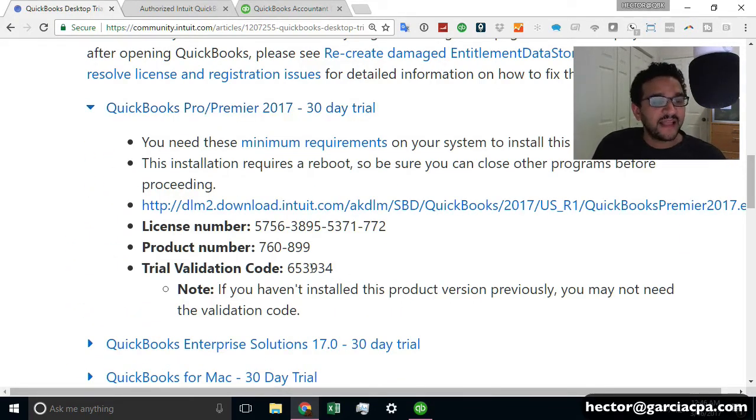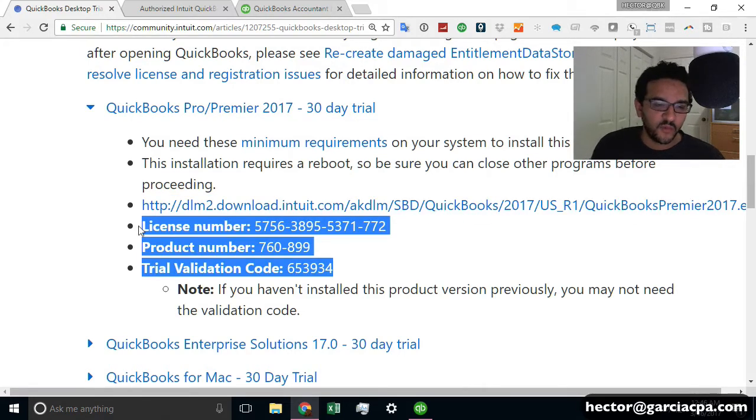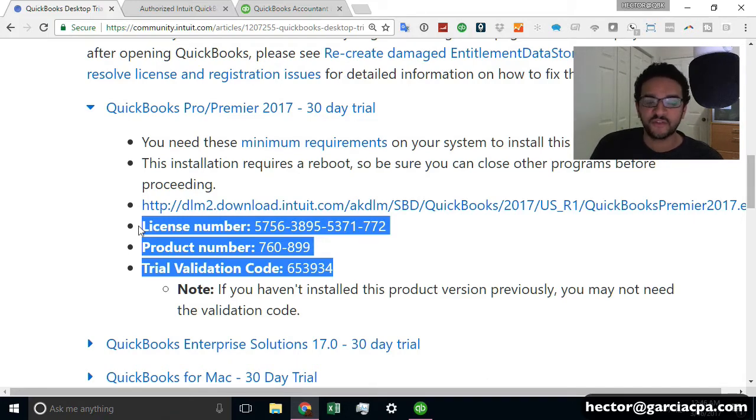Now, this license code is really, really important. QuickBooks is going to ask you to install that. So when you click on the download link, make sure you use those codes from there.